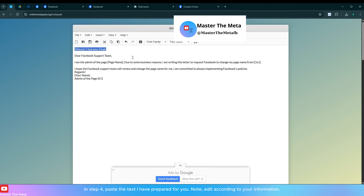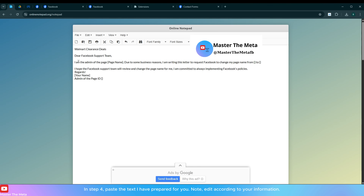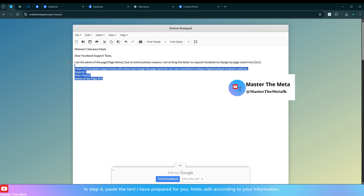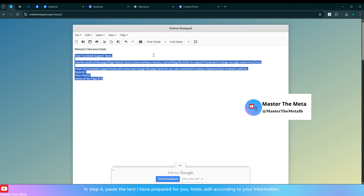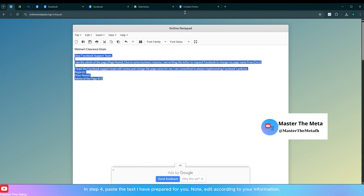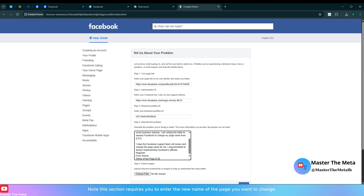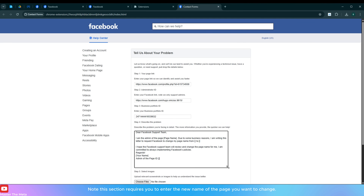In step four, paste the text I have prepared for you, then edit it according to your information. Note: this section requires you to enter the new name of the page you want to change.